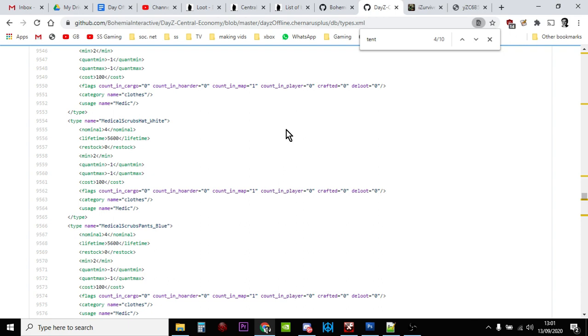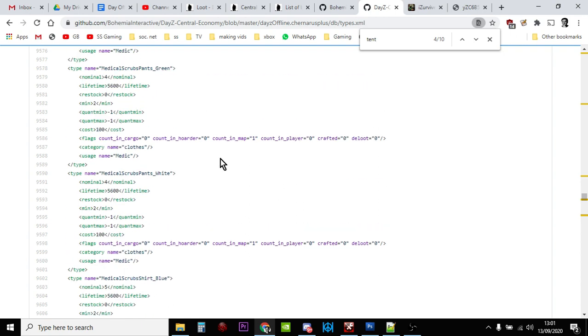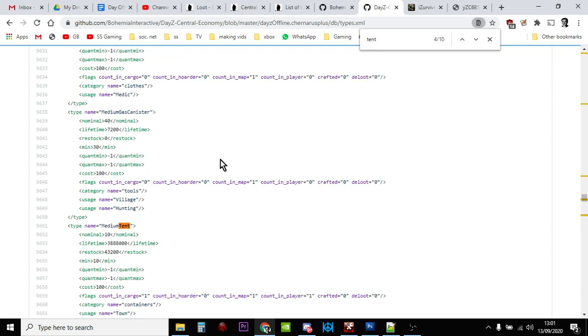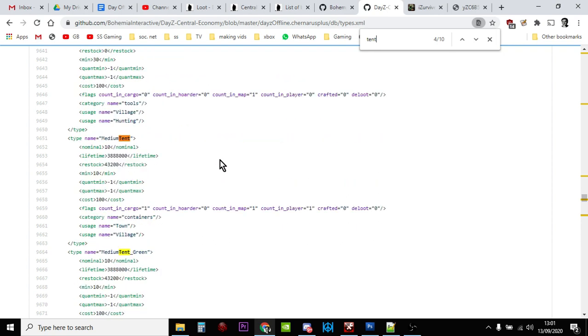If you load the file, you'll end up with this thing, which is the types.xml. What this does is this file tells DayZ where it should spawn things into the world. The server is running on a computer and that server is going, right, where should I spawn the tents, where should I spawn the guns, where should I spawn the tins of spaghetti, how many of them should there be. This is what types does.